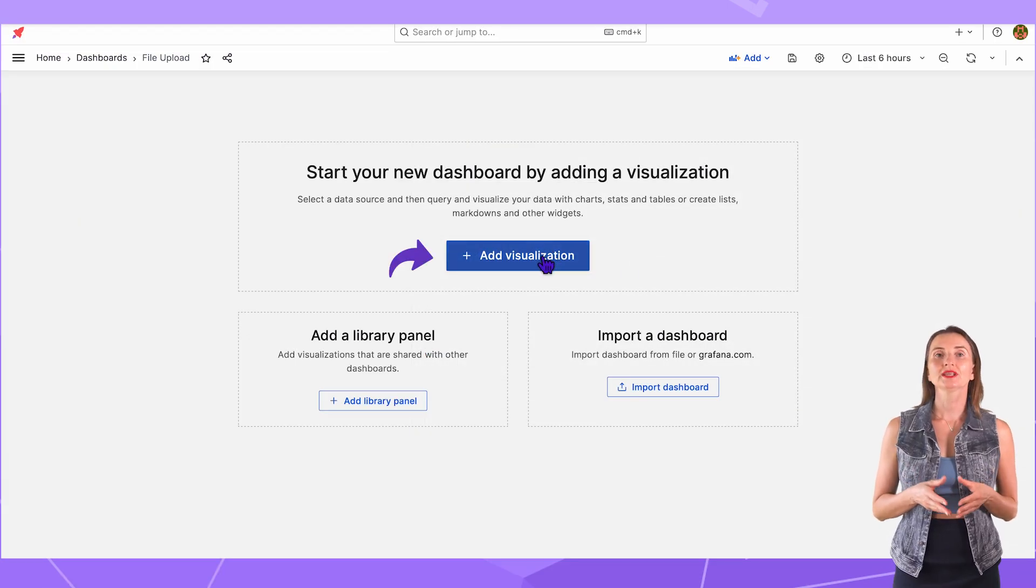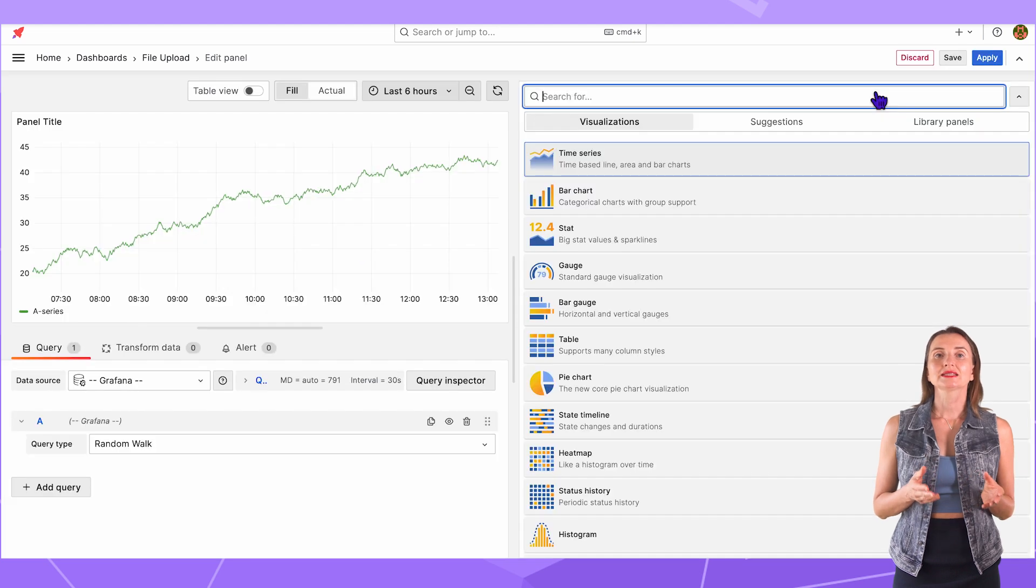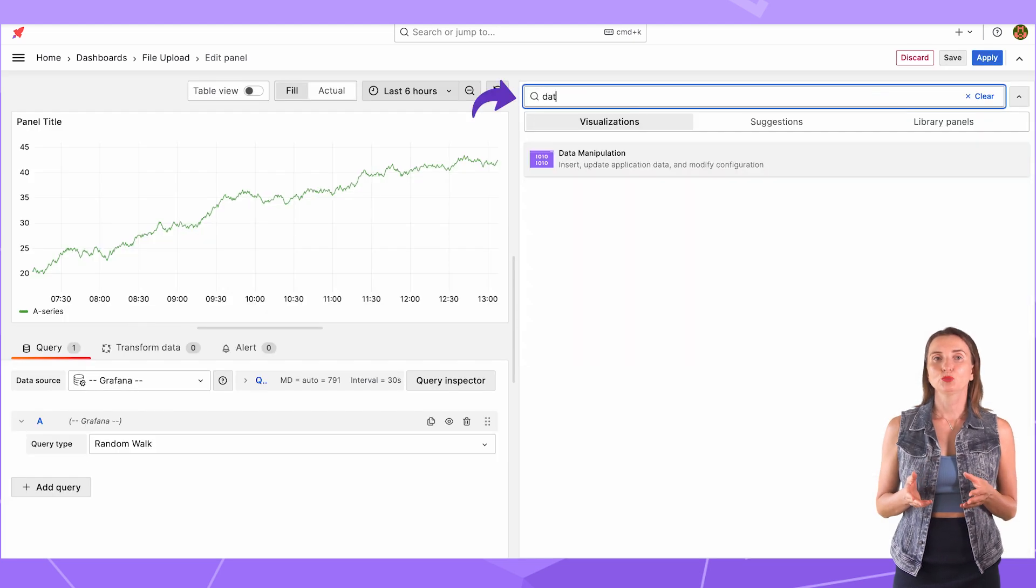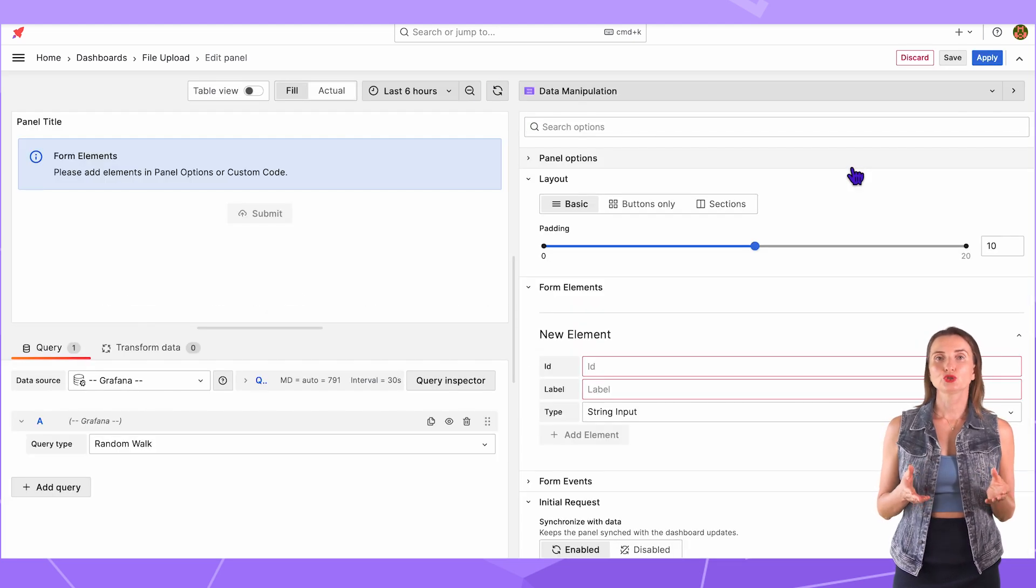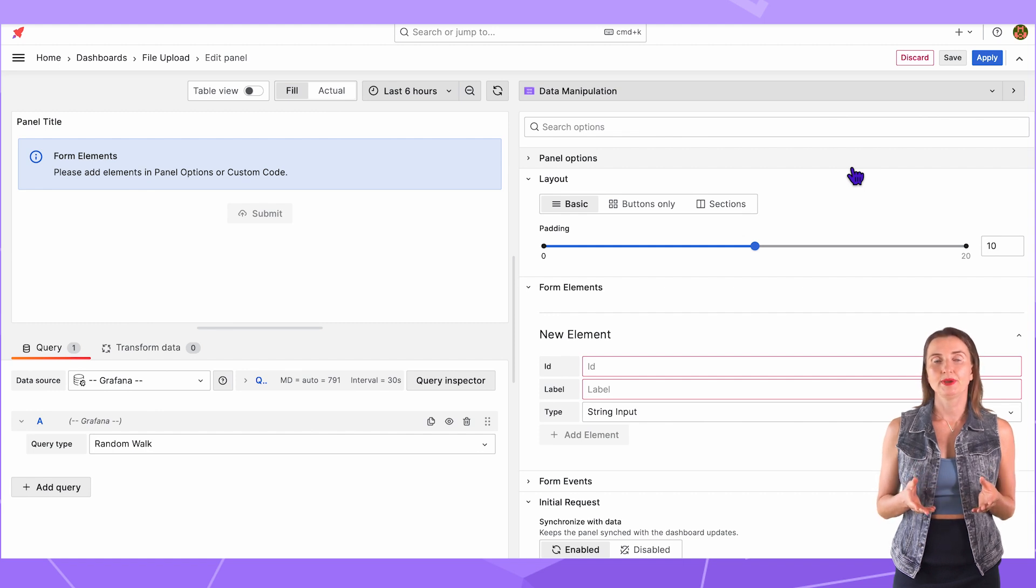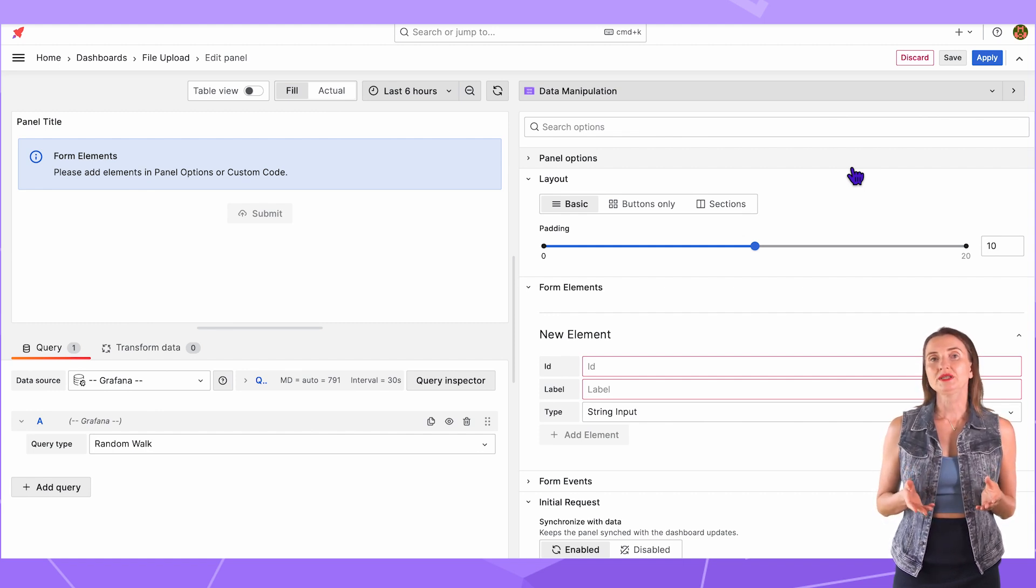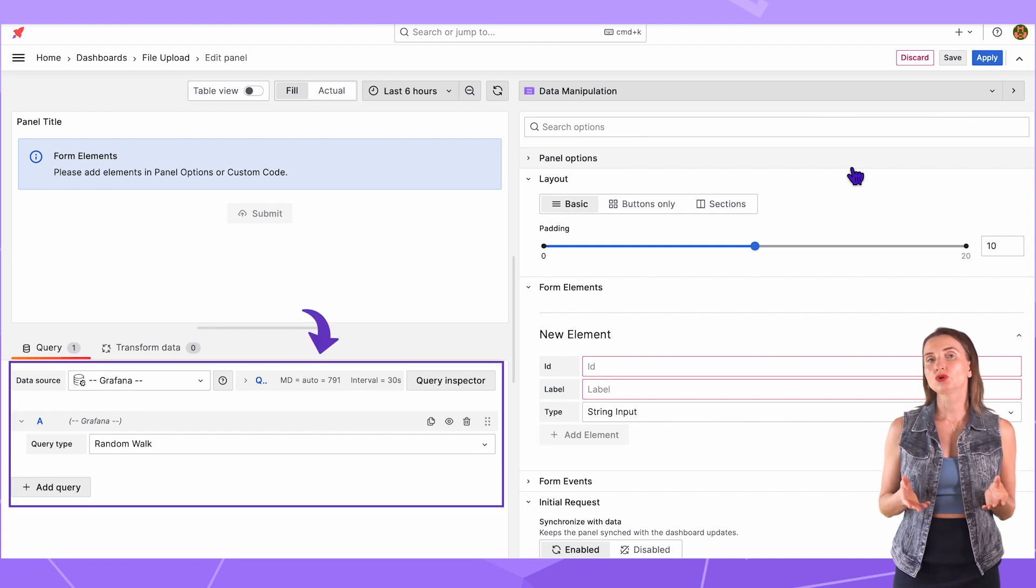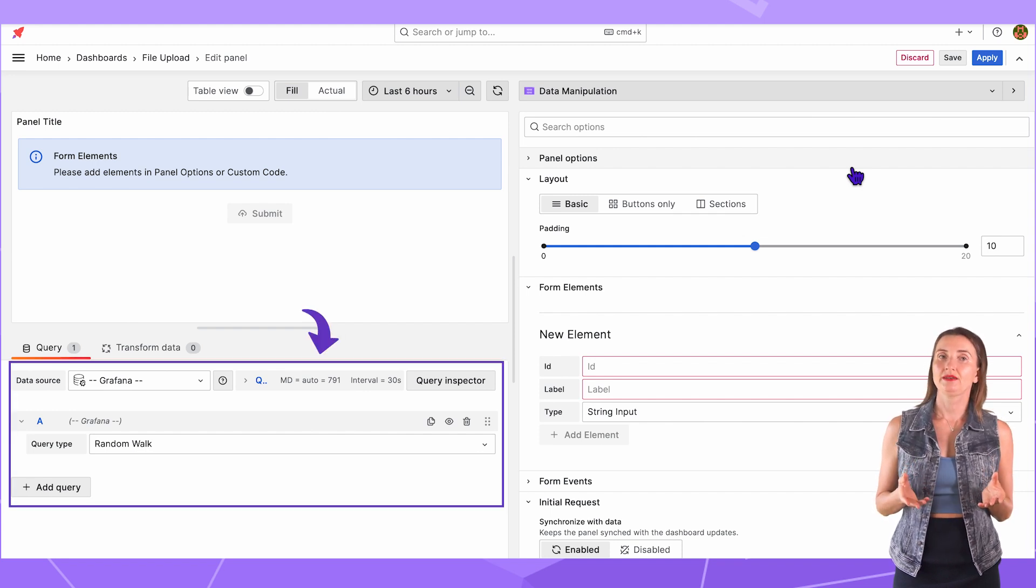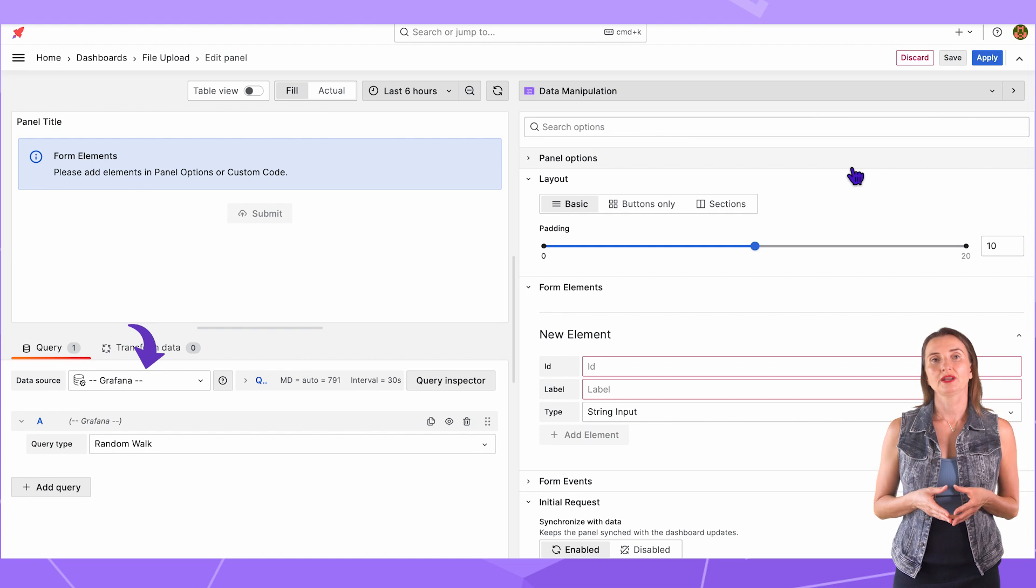Next, on the new dashboard, add visualization. Select the Data Manipulation panel from the list. I use this panel to send data back to the database. I do not need to retrieve anything. That means the data source on the left does not play any role and can be anything. I set it to Grafana.